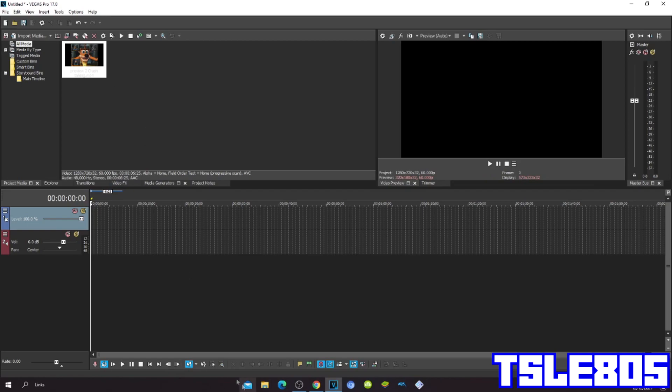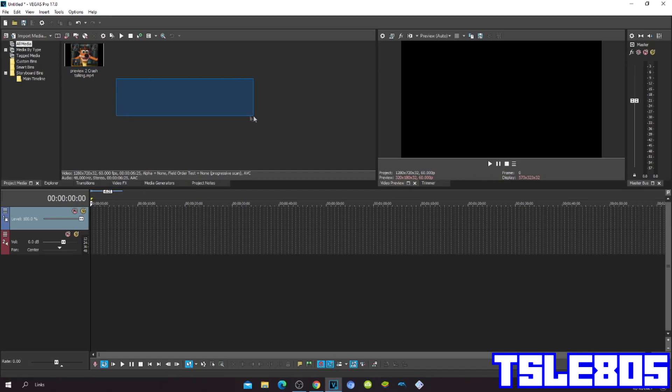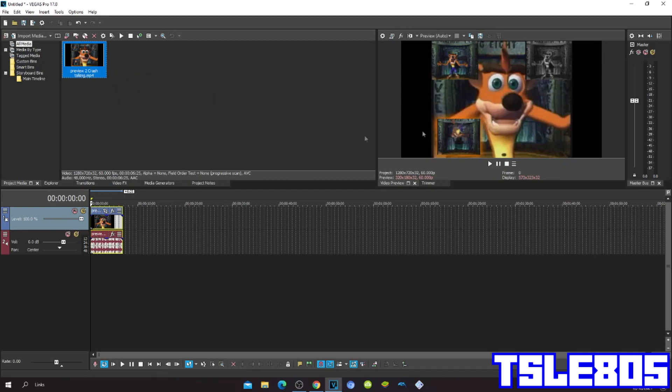First of all, you of course need Sony Vegas Pro, and you also need any source. Here is my source. I'll drag it here and now let's get to the real thing.